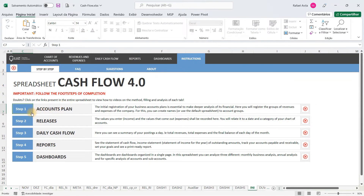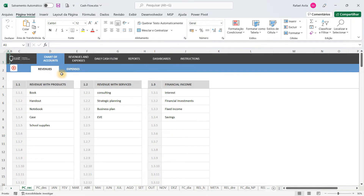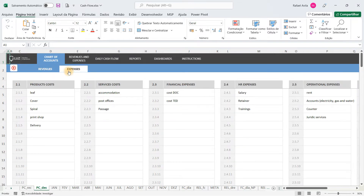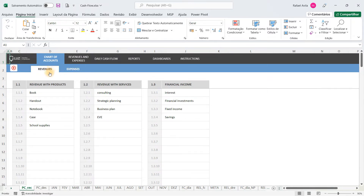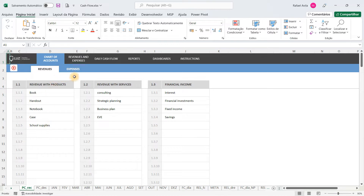Let me start with the first step of the spreadsheet, which is the chart of accounts. Here you are going to fill in the groups of revenues and expenses that your business has. So here, just as an example, we have revenue with products sell, and here we are selling books, notebooks, cases, school supplies and stuff like that. You will fill in here with the groups and subgroups of revenues and expenses which your business has.